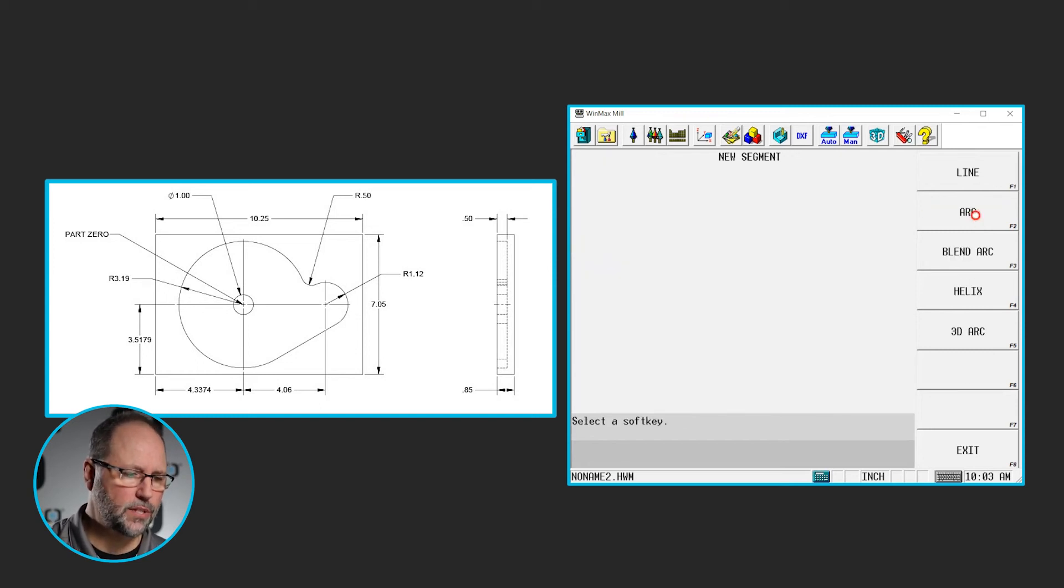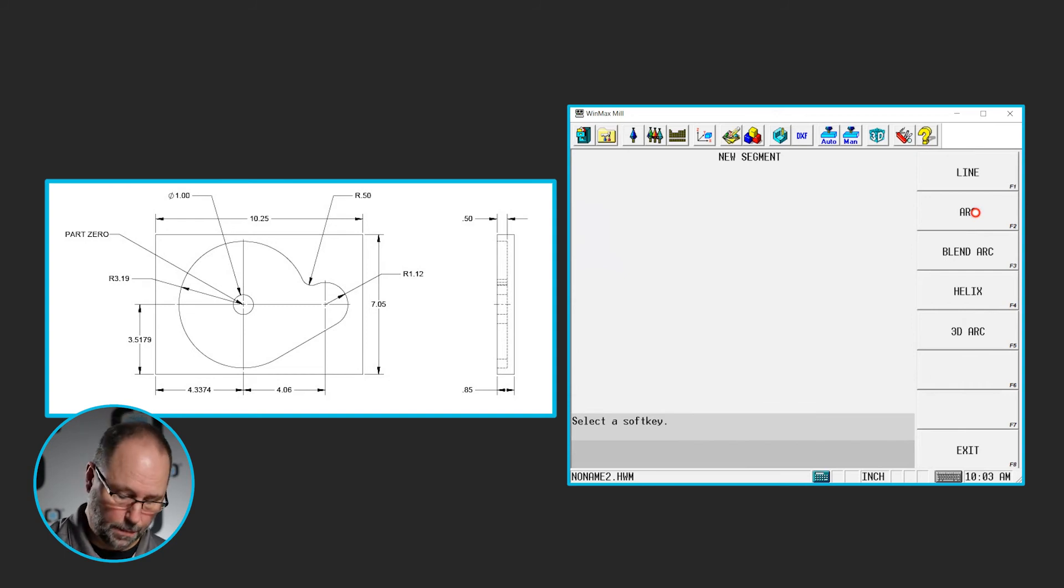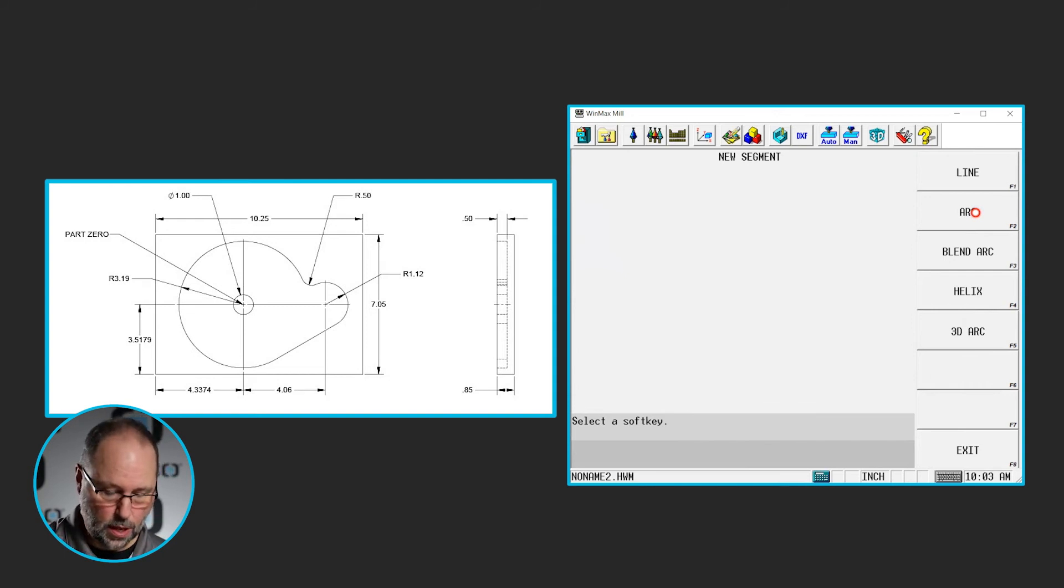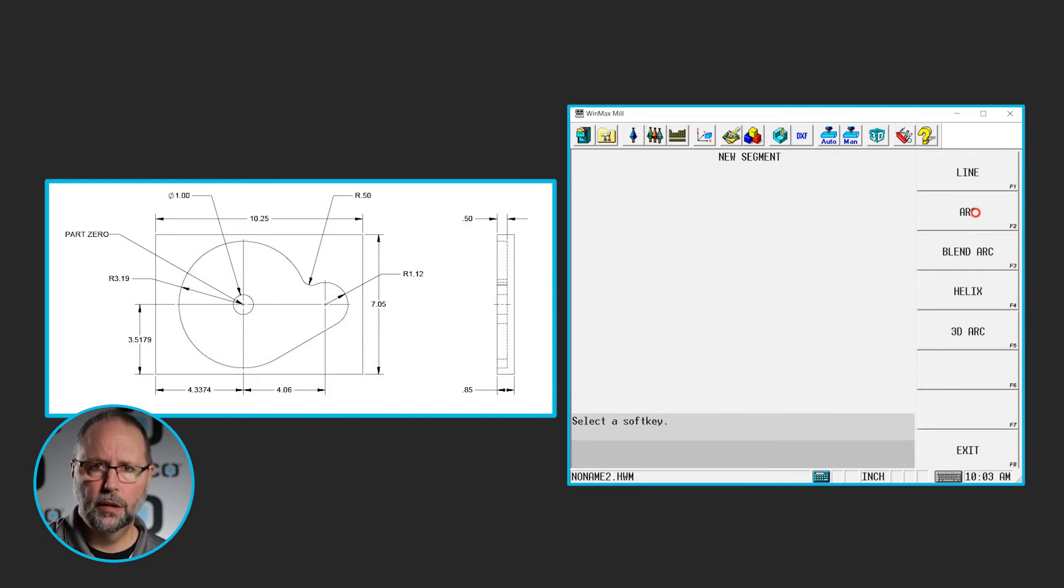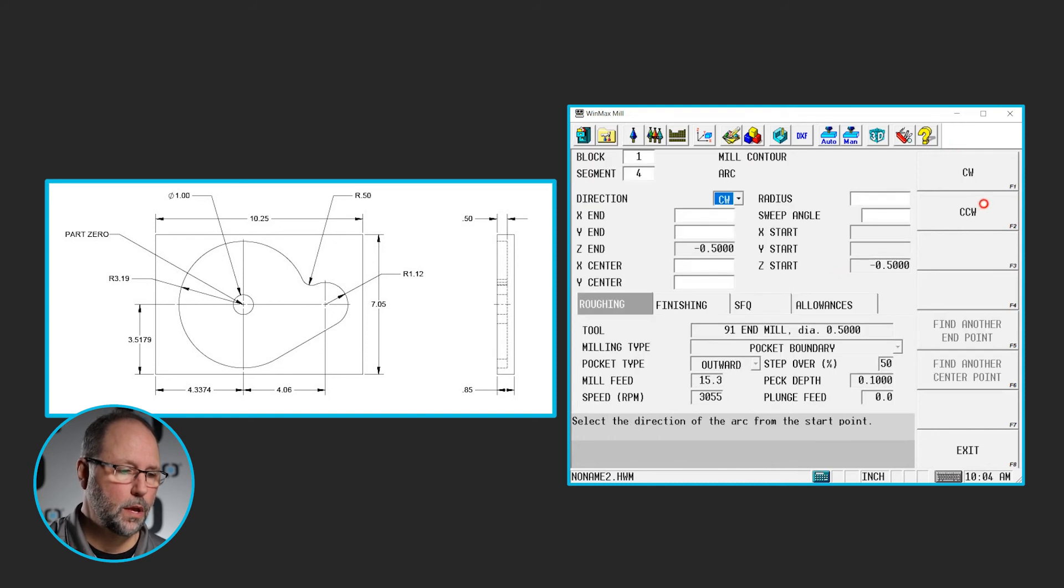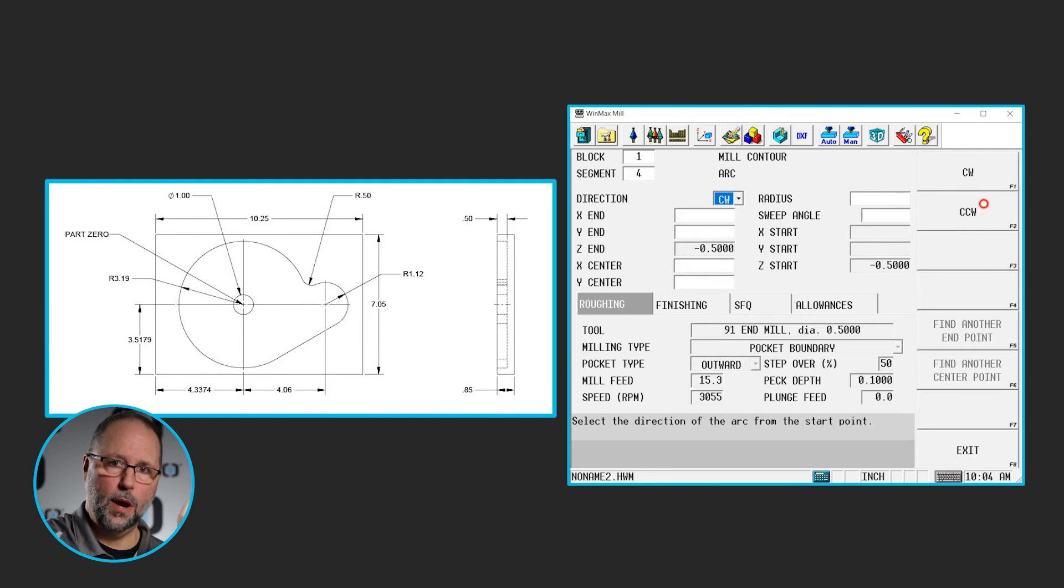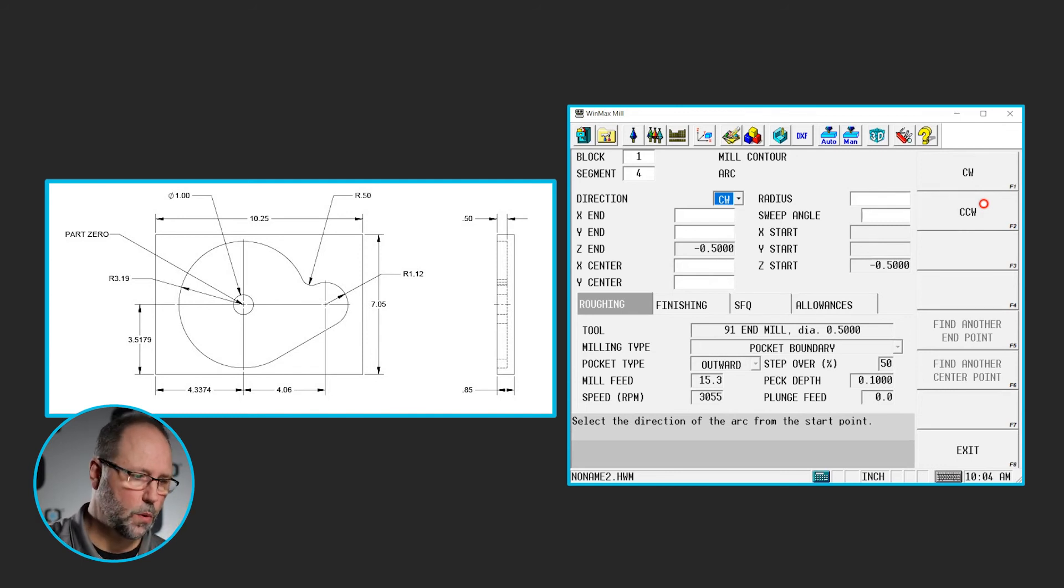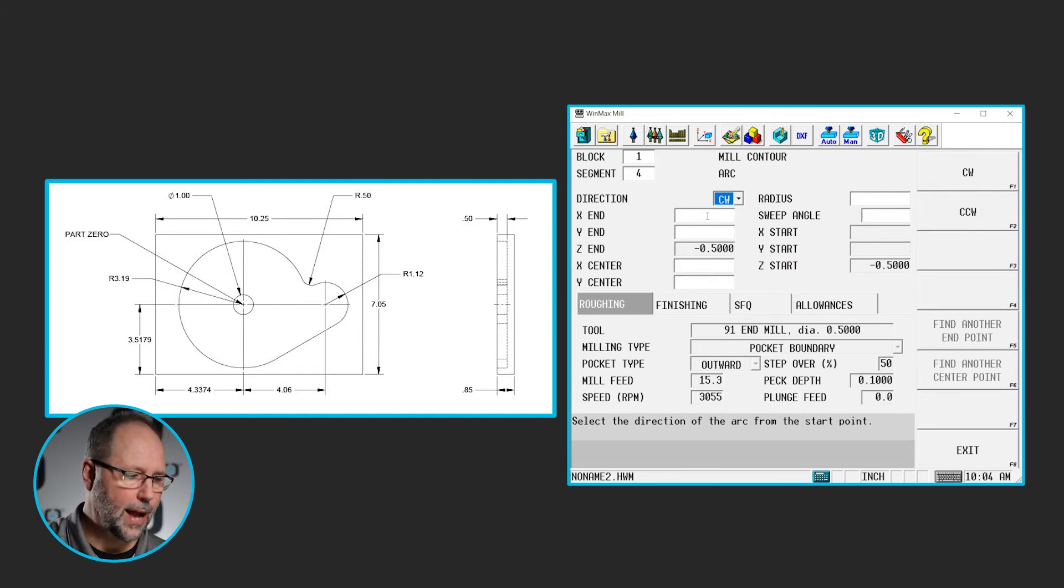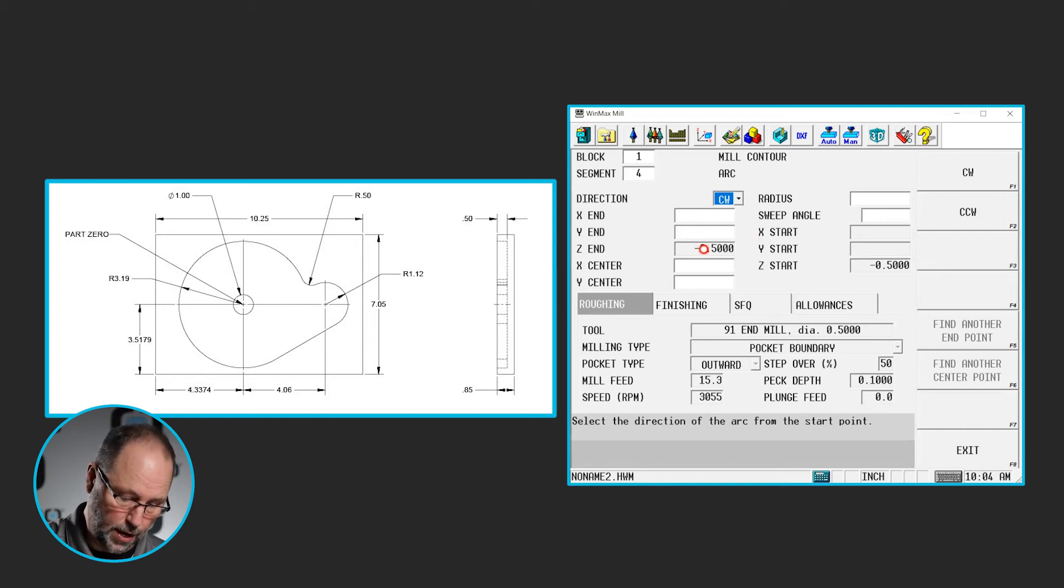Our next segment, I have two options here. I could do a blend arc or I could do an arc for this next one. I'm just going to do an arc. In this case, I've been going counterclockwise. Now I'm going to go clockwise for this one arc. I don't know the center. I don't know the end points. I do know the radius, however, and it is 0.5.